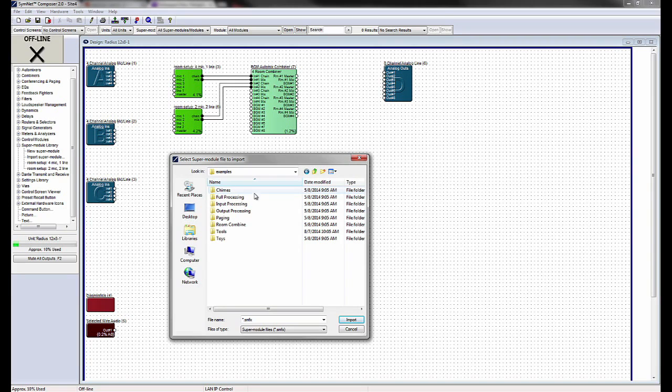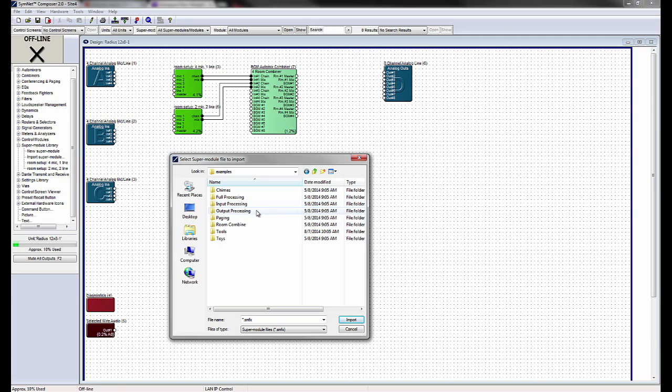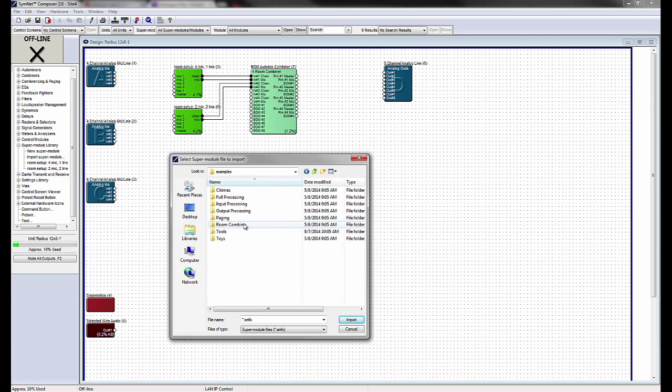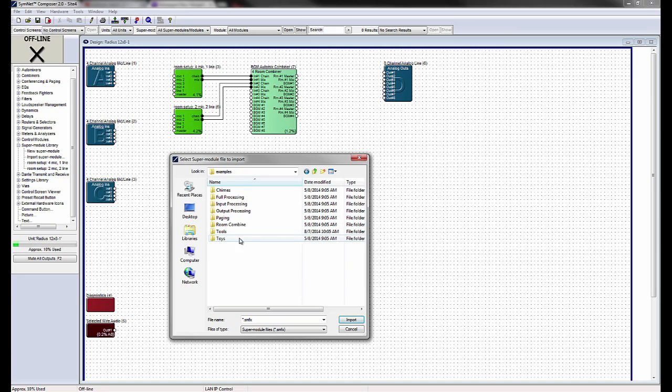Chimes, Full Processing, Input Processing, Output Processing, Paging, Room Combine, Tools, and Toys.